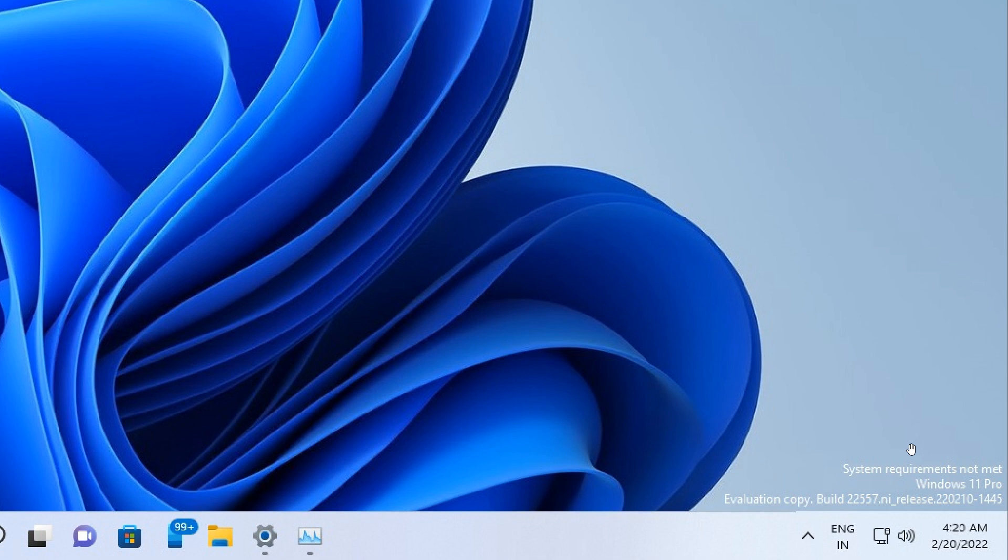Now it seems, according to recent reports a year later, that this is now becoming a reality when it comes to the stable version of Windows 11 version 22H2, and this has moved now into the most recent build 22621.